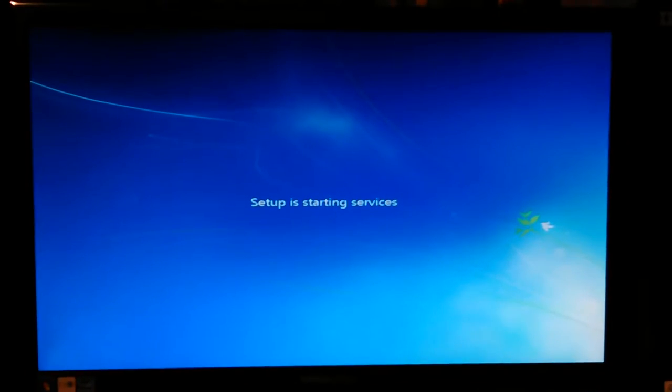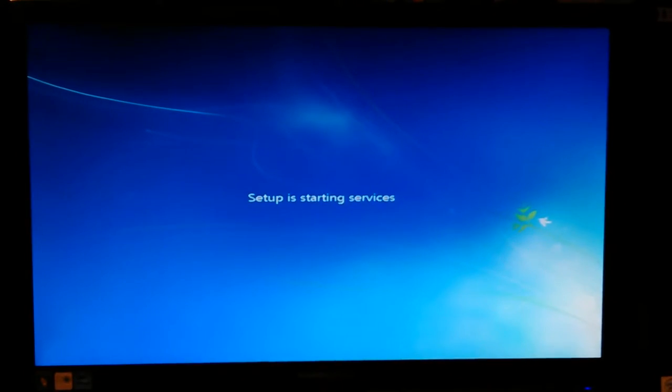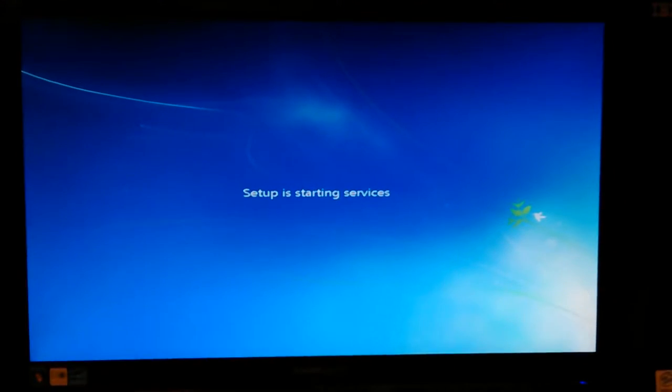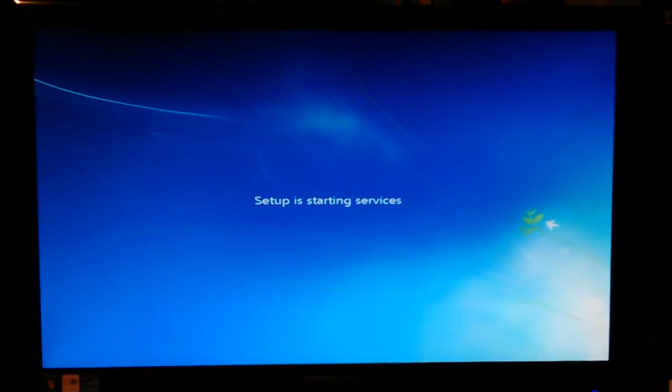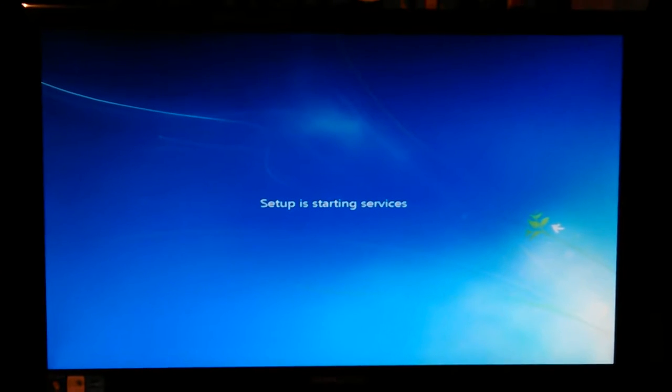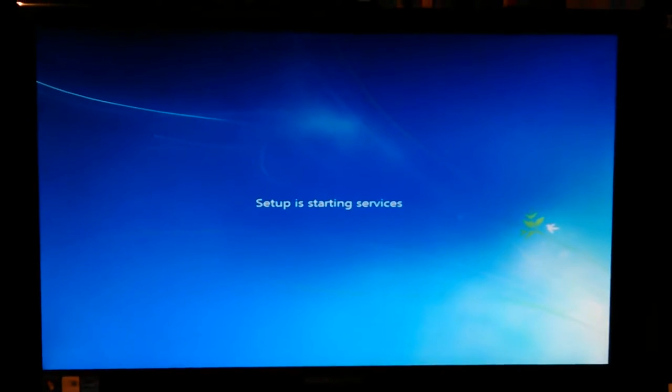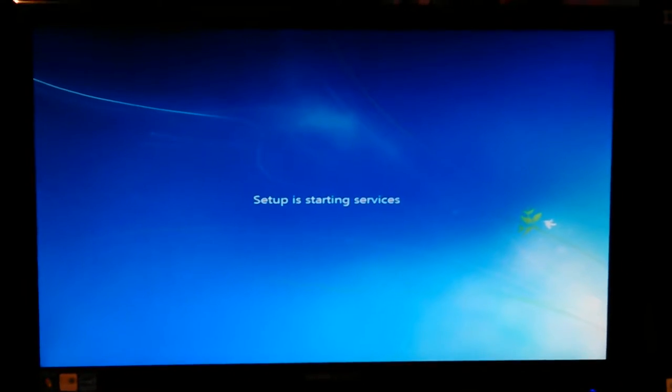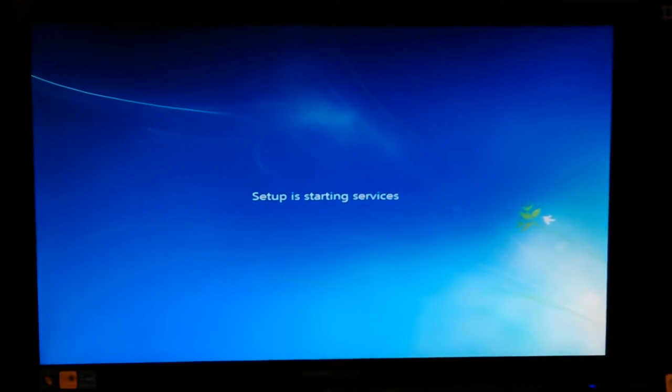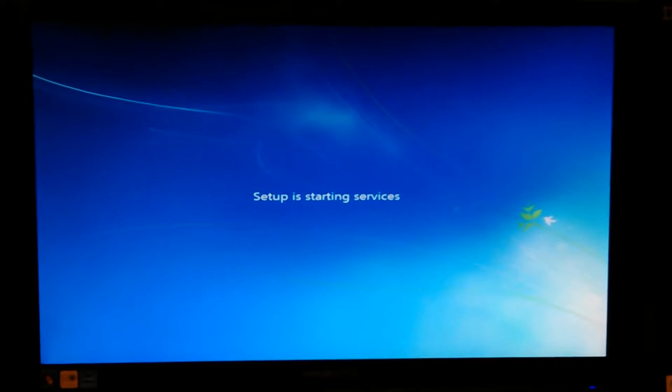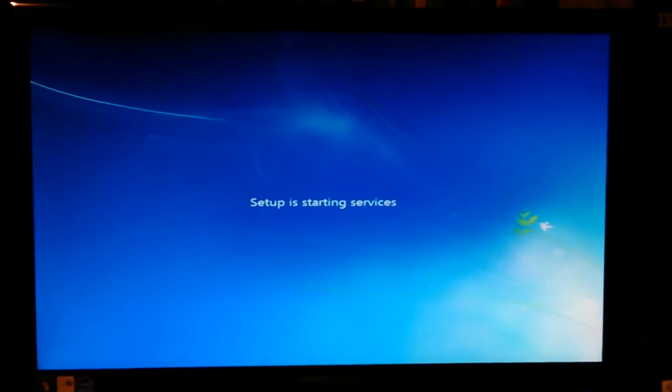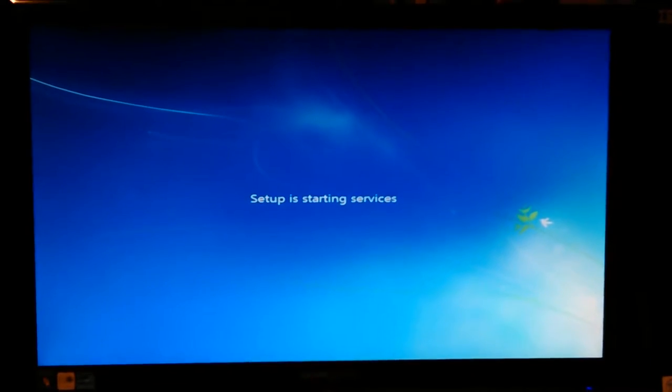Okay, setup is starting services. Seems like I remember the last time I went to a 7 install, it went really smoothly. It was actually quite a bit quicker than Windows XP.